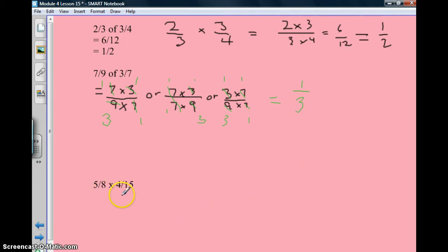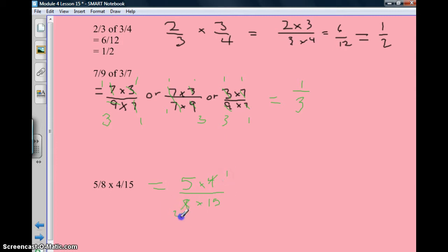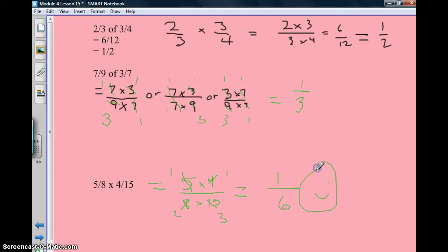Let's look at this one: 5 eighths times 4 fifteenths. That becomes 5 times 4 over 8 times 15. I can reduce this: 4 divided by 4 is 1, 8 divided by 4 is 2, 5 divided by 5 is 1, and 15 divided by 5 is 3. So it equals 1 times 1 over 2 times 3, which is 1 sixth. And there's your answer!